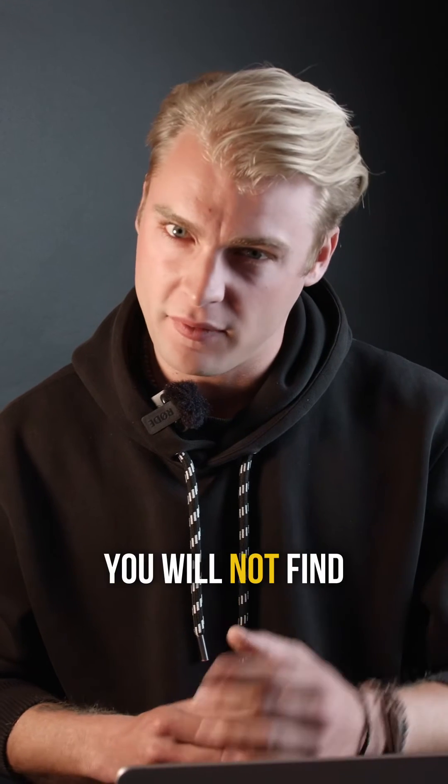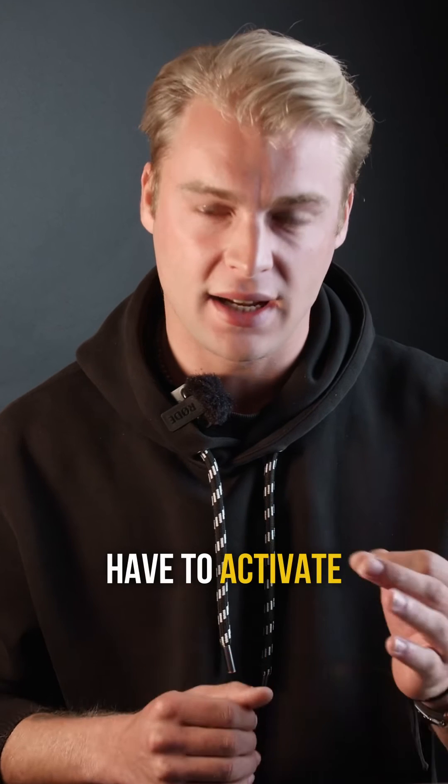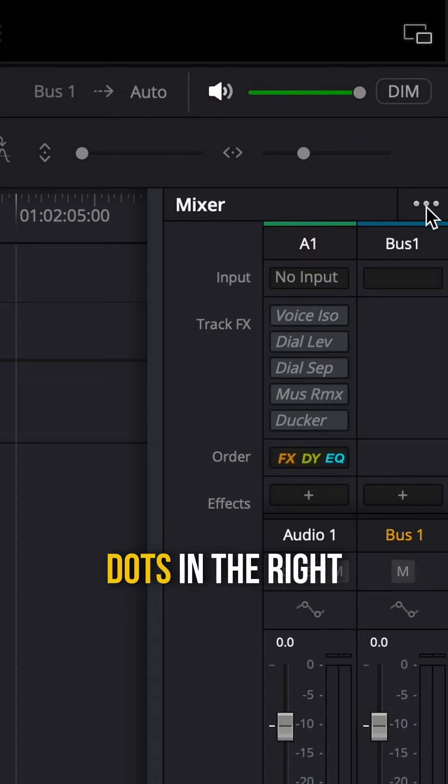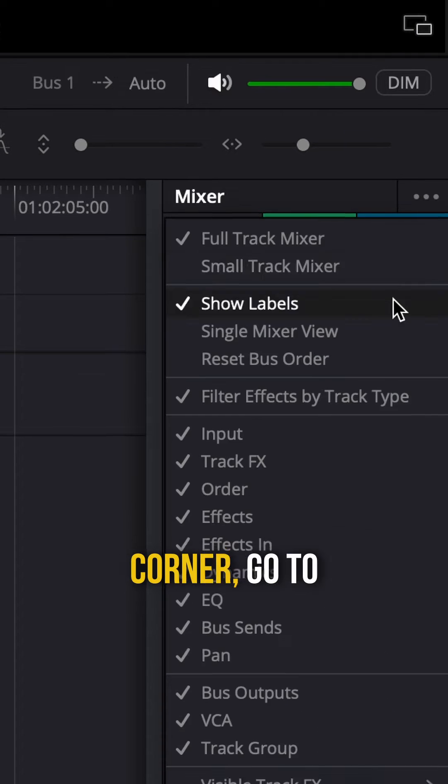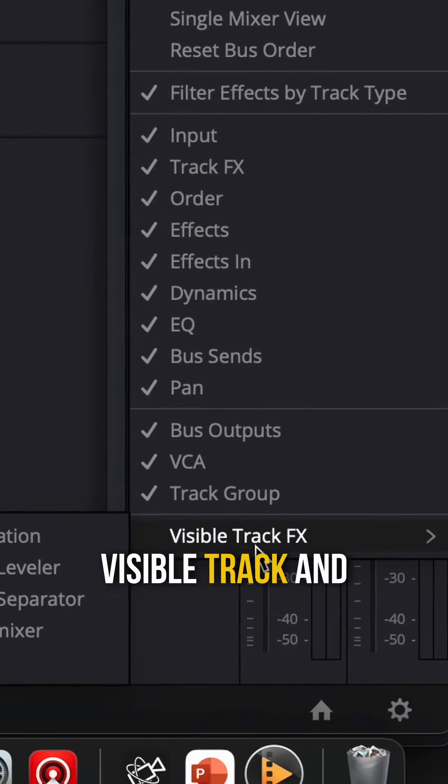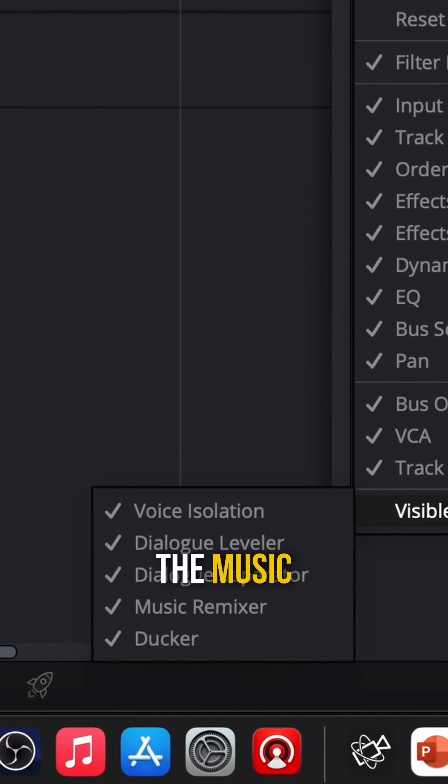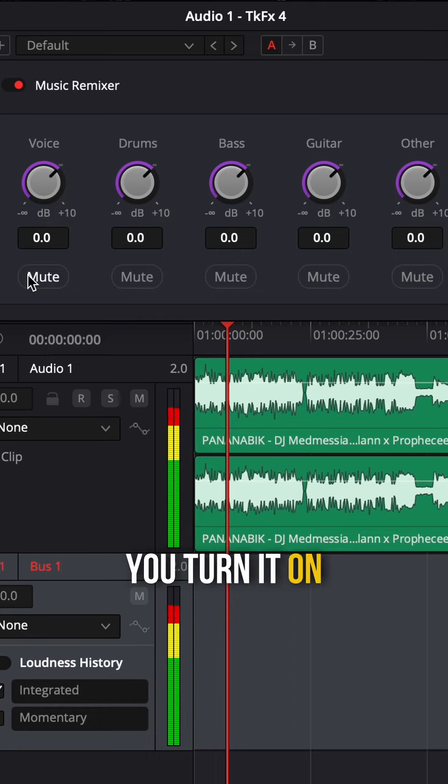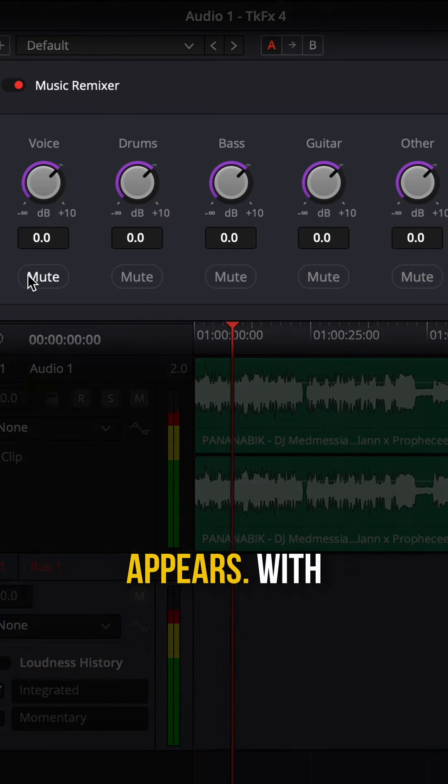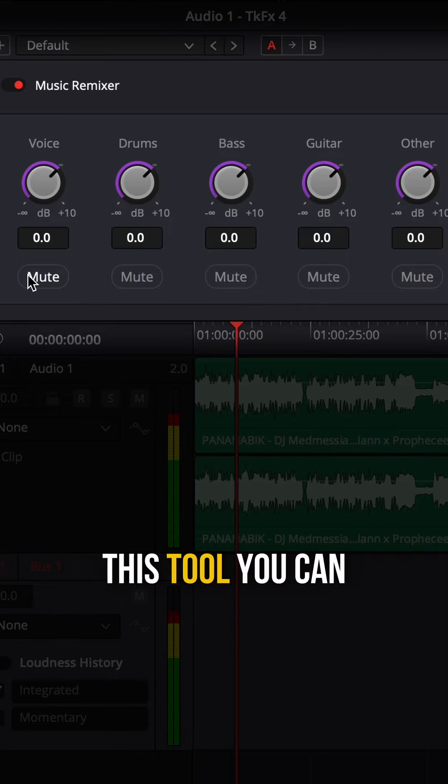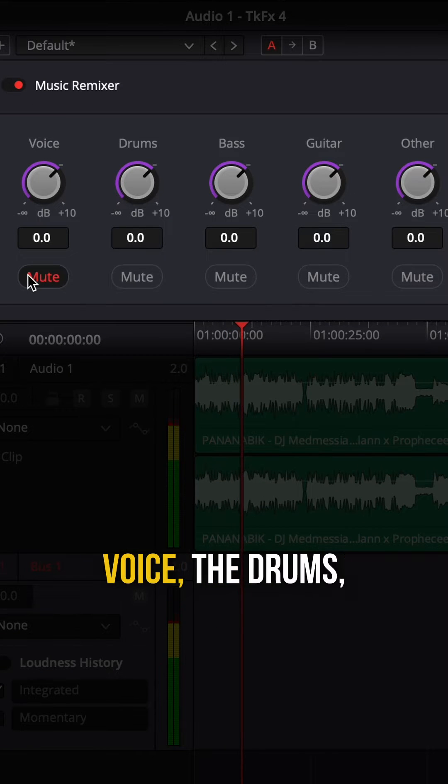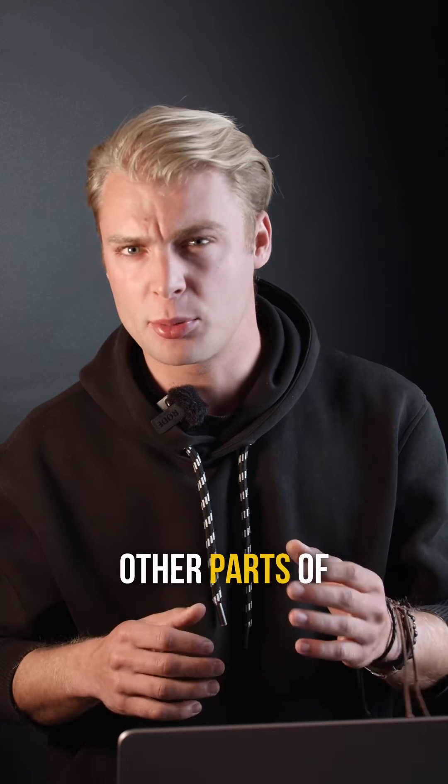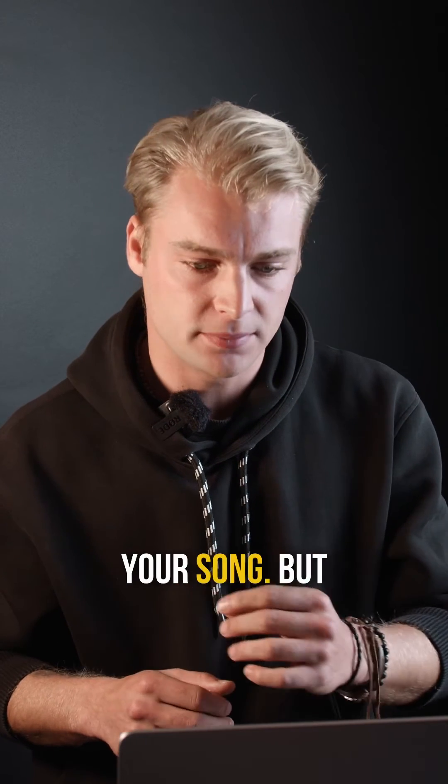First time you open it you will not find it because you have to activate it. You hop over to the three dots in the right corner, go to visible track, and here you can find the music remixer and activate it. If you turn it on, this window appears. With this tool you can mute the voice, the drums, the bass, and other parts of your song.